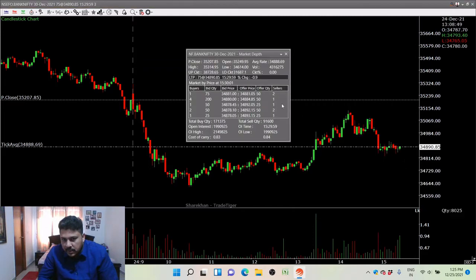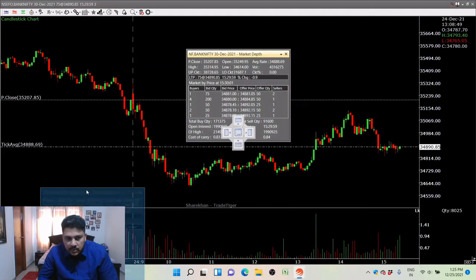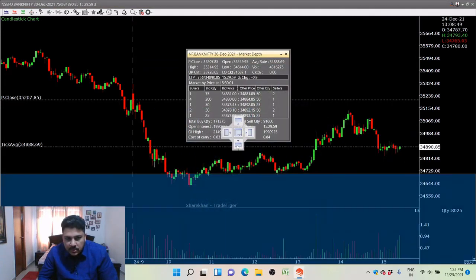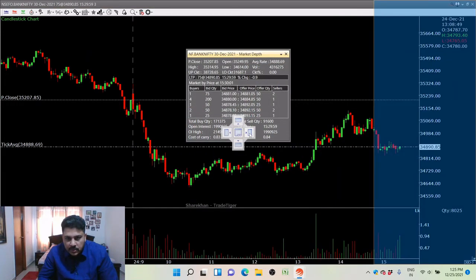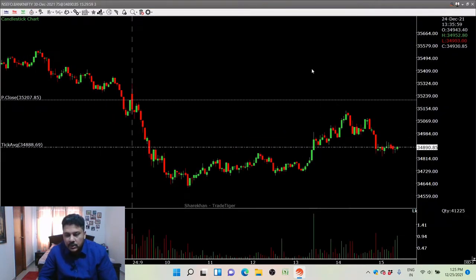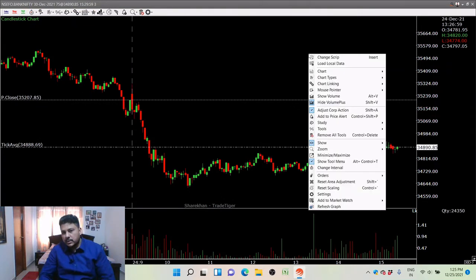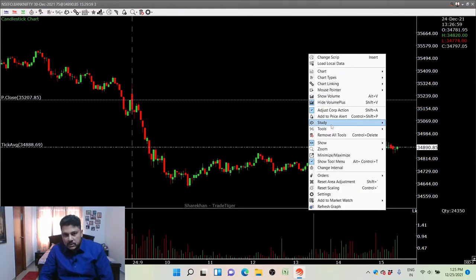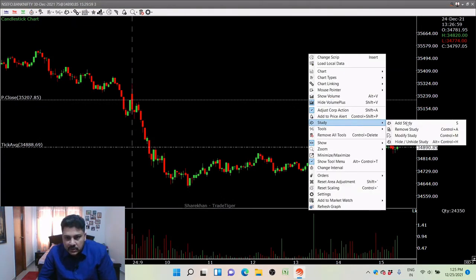When you click show, you can see the previous close line and disable it from there. You also have data window and market depth — market depth can be visible and placed on the right if you want.